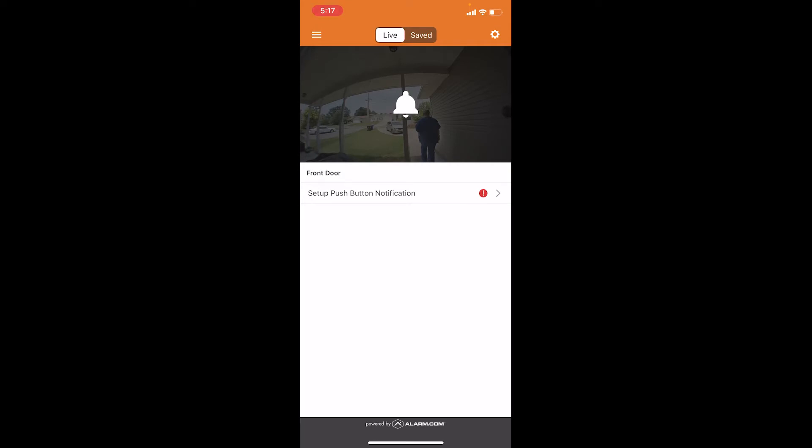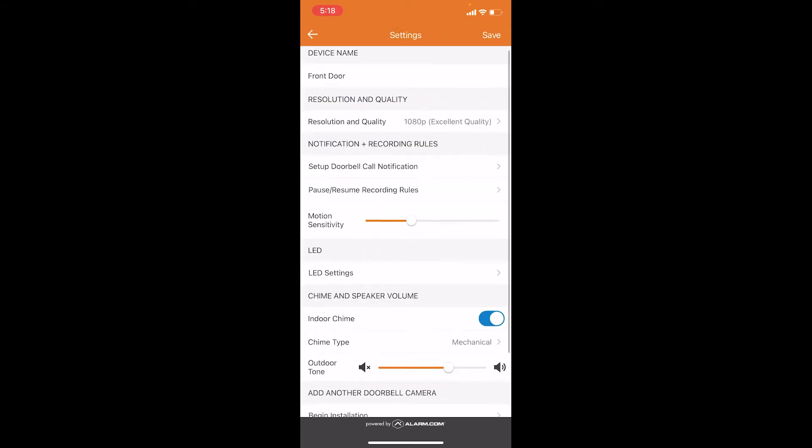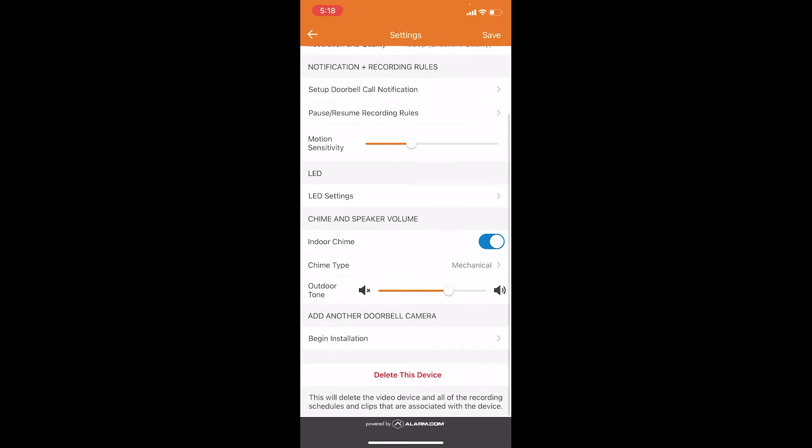If you do not have a doorbell camera installed, the only option you will have here is add a doorbell camera. If you already have a doorbell camera installed, you need to press the gear icon in the upper right-hand corner and then scroll all the way to the bottom where it says add another doorbell camera.